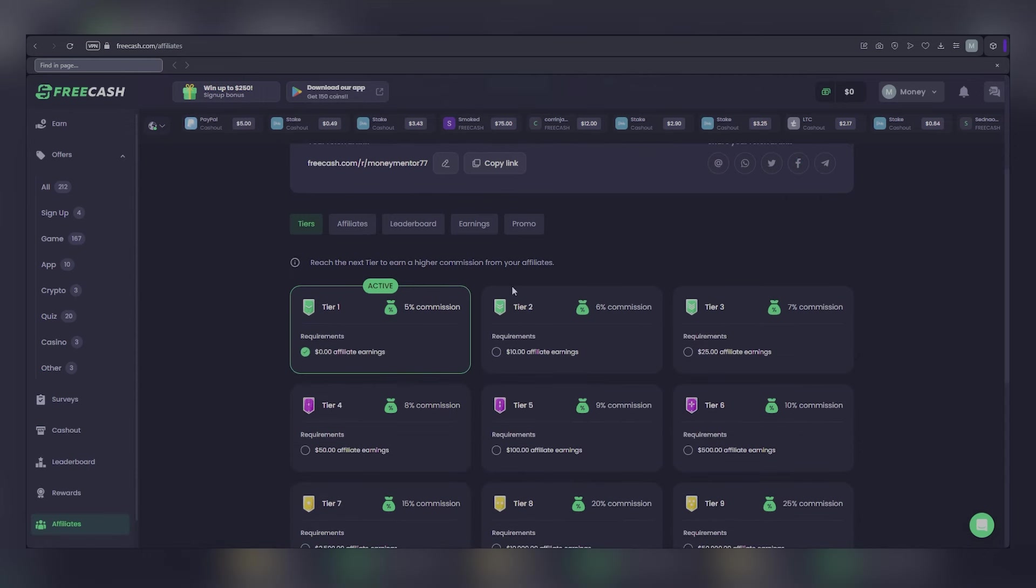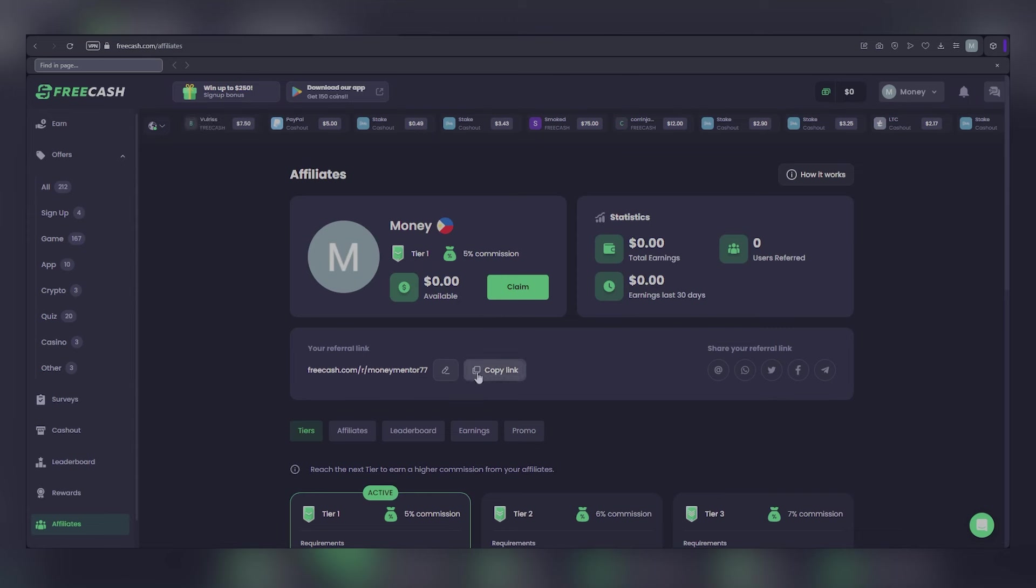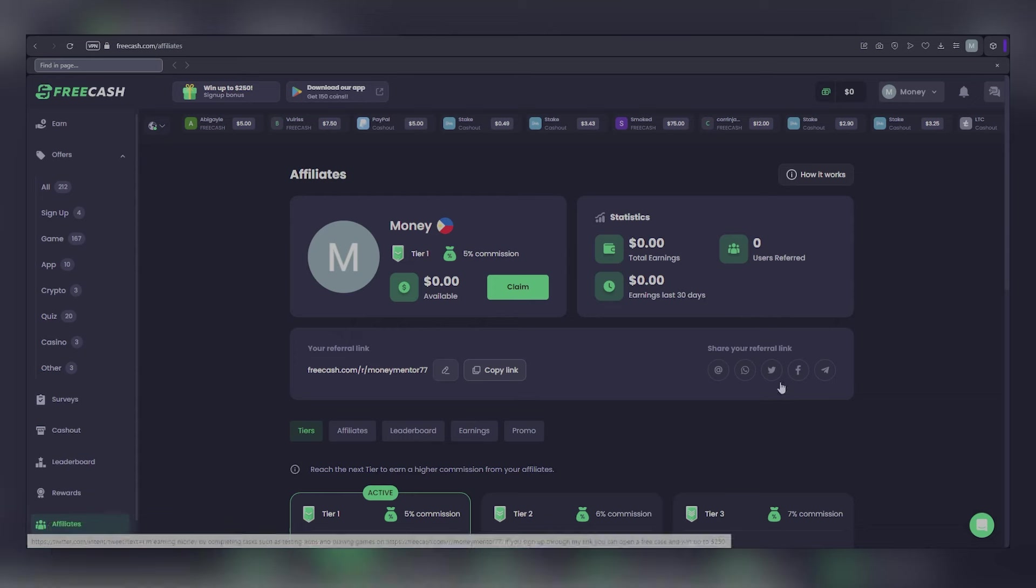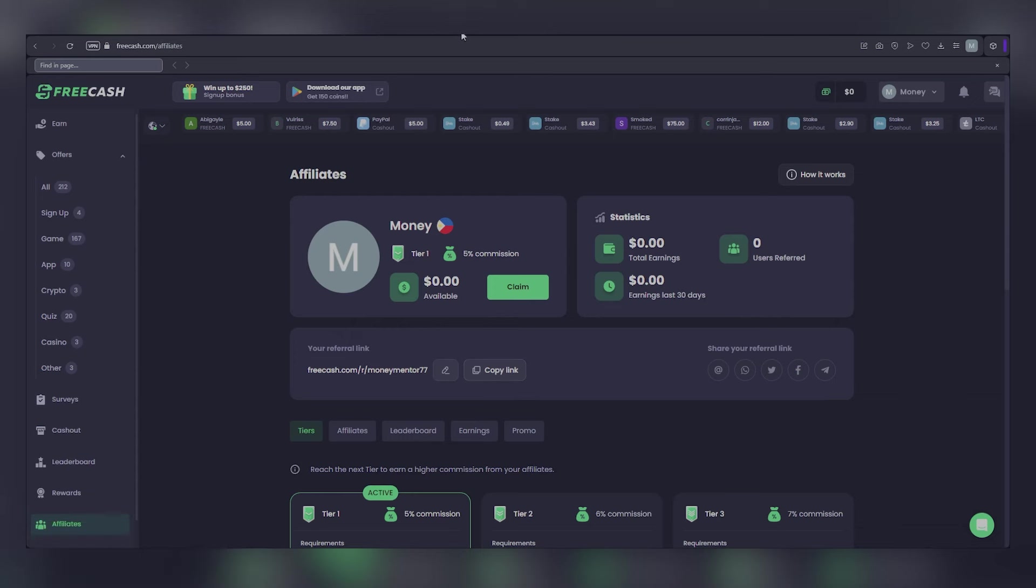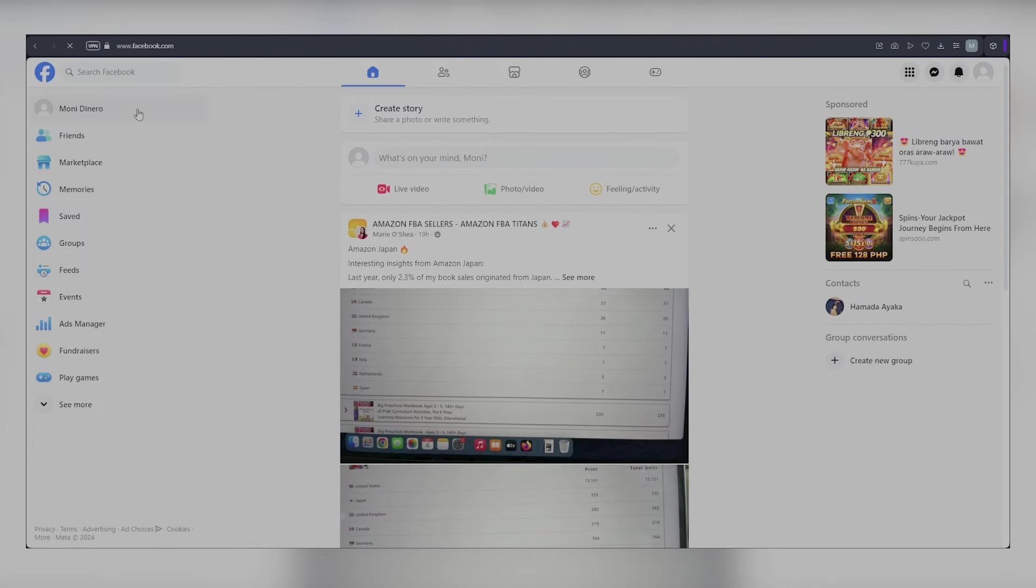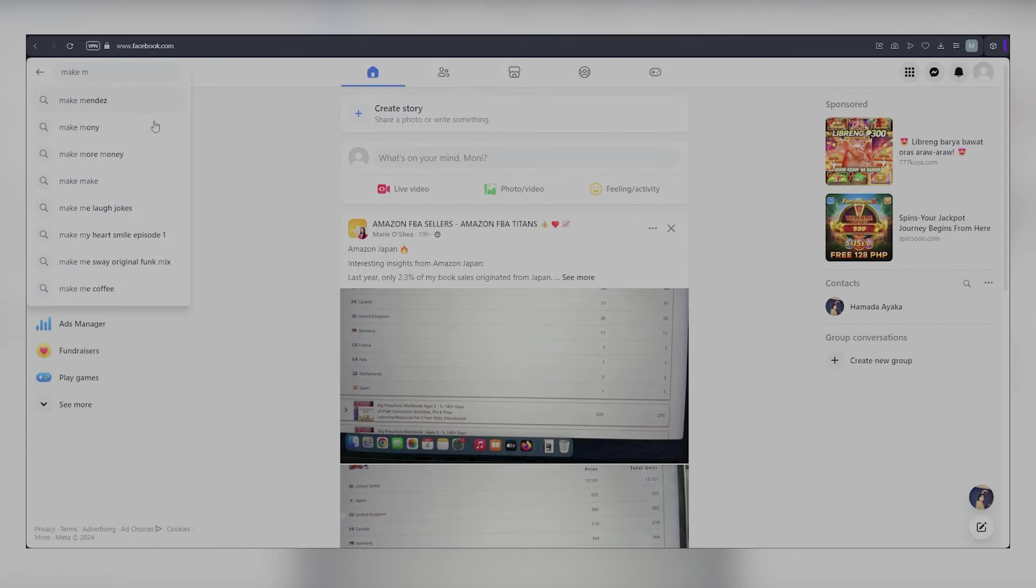Simply click on the Copy Link button to copy the link and share it with your friends, thus earning passive income through Free Cash. Utilizing Facebook is a great way to connect with individuals interested in these opportunities. Start by entering Make Money Online in the search bar, proceed to the Groups section, and select Public Groups.